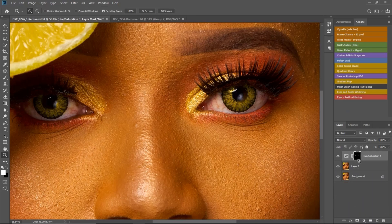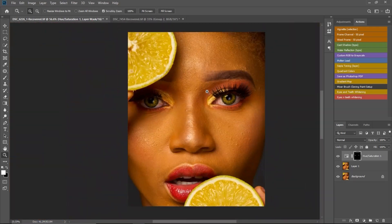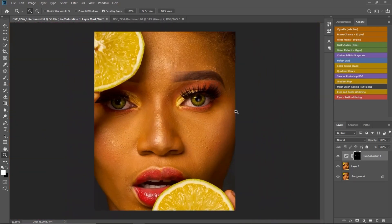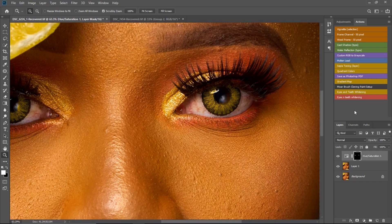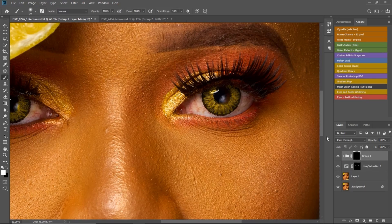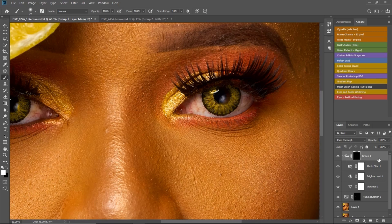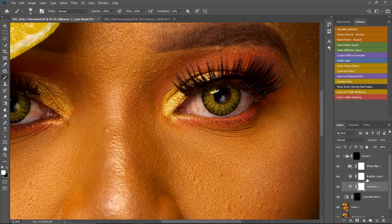Now if I close that down and I want to do my eyes and teeth, I'm just going to click on the Eyes and Teeth Whitening action and everything I've done before will come back — you can see the Photo Filter, the brightness, and the vibrance we added. Now I just paint on the eyes.